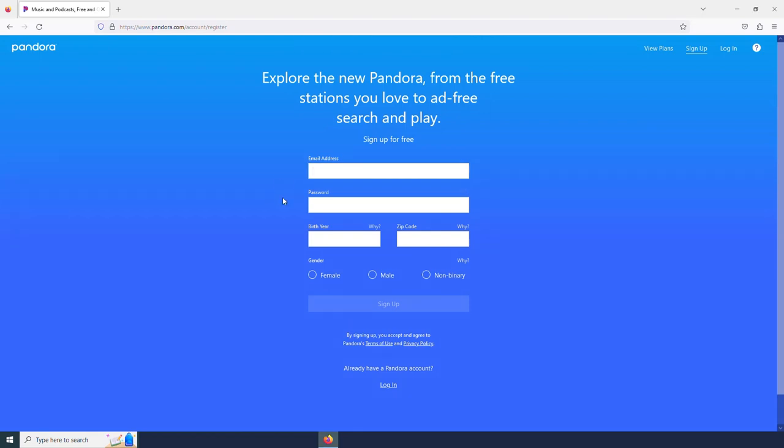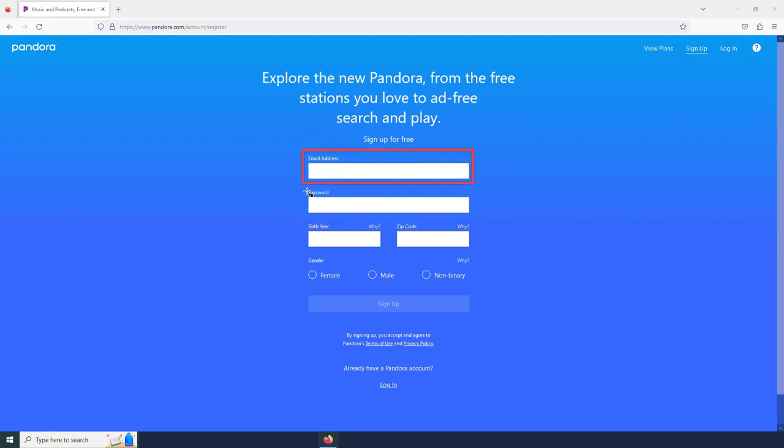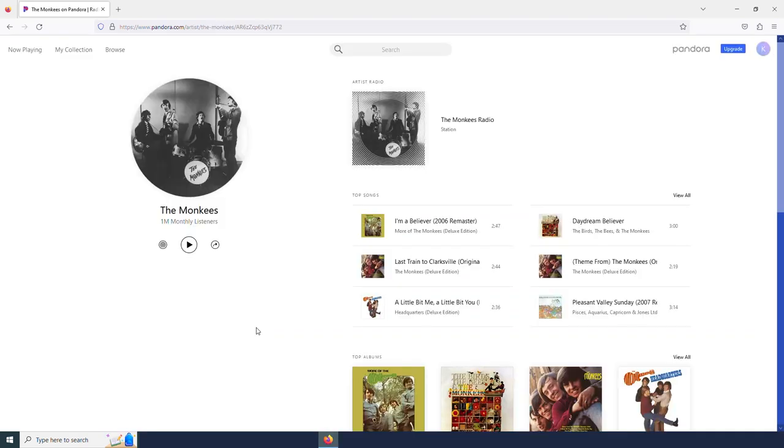And before it lets me listen to anything, it is going to make me create an account. So I will need to do that, enter all of this information and then sign up. And then once I have done so, I can select that same play button.